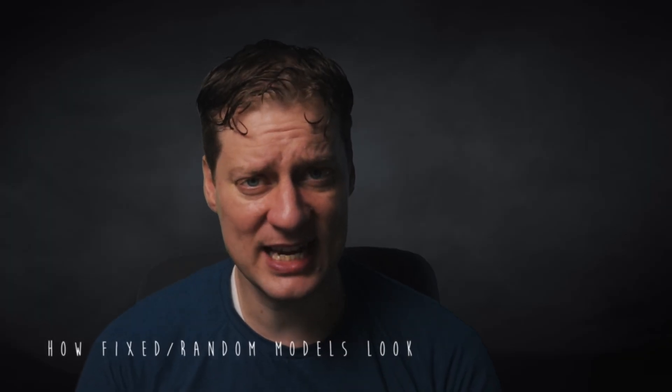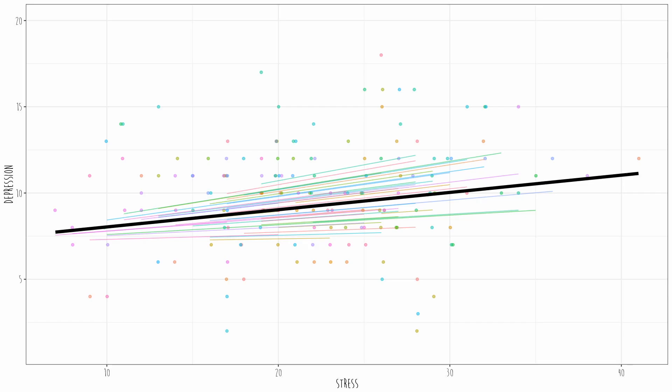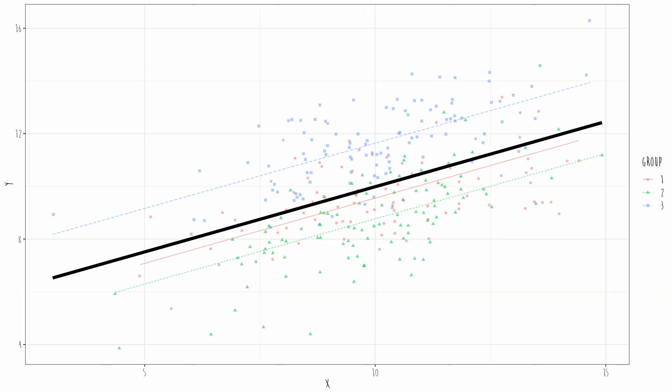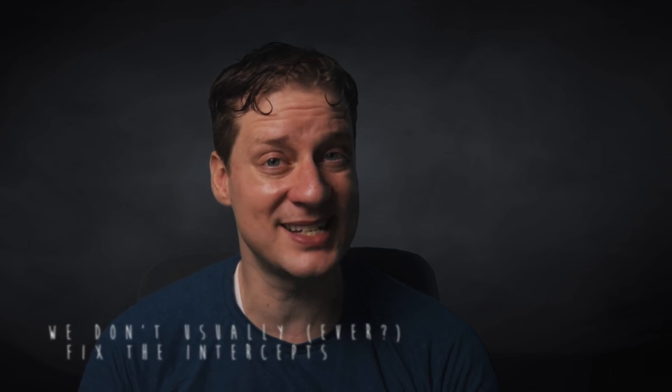Random effects are the individual slopes for each of the clusters; fixed effects are the aggregate — the average effect across all clusters. Know how the different model types look visually: random slopes and intercepts model has all slopes and intercepts different across clusters; random intercepts only model has fixed slopes with intercepts varying; and fixed intercept models — where slopes vary but intercepts are fixed — are almost never used in practice unless you have a very good theoretical reason.